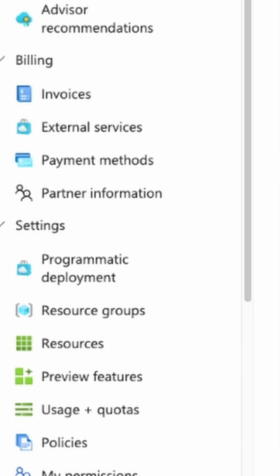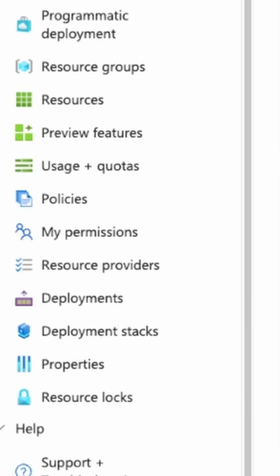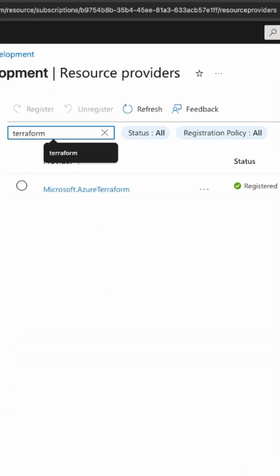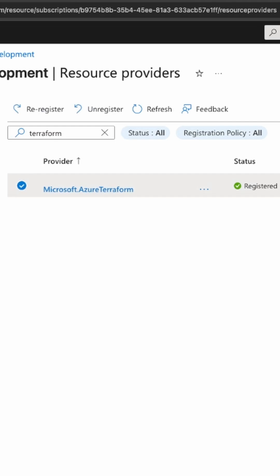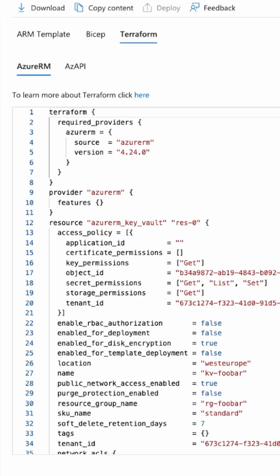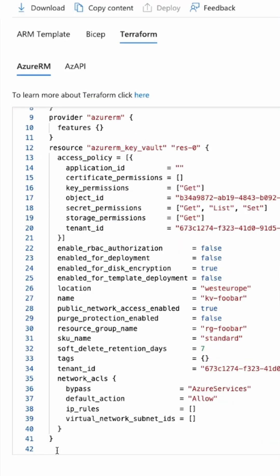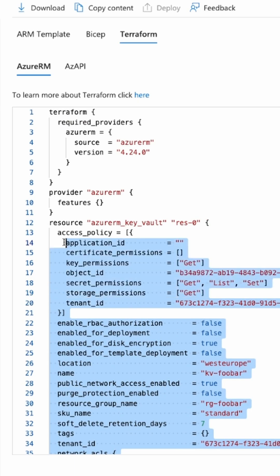As a prerequisite for this to work, you need to come down to Resource Providers, type in Terraform, and make sure that this is registered. Once you verify the resource provider is registered, we can go ahead and copy all of this text.